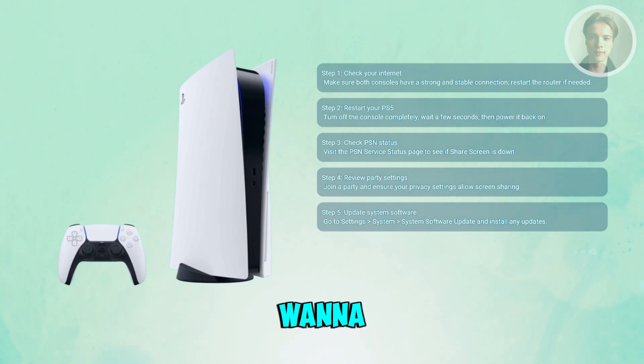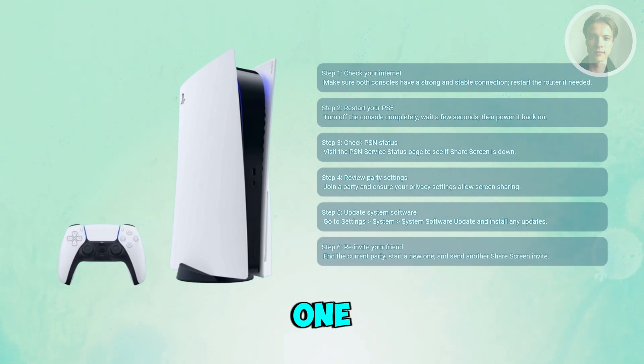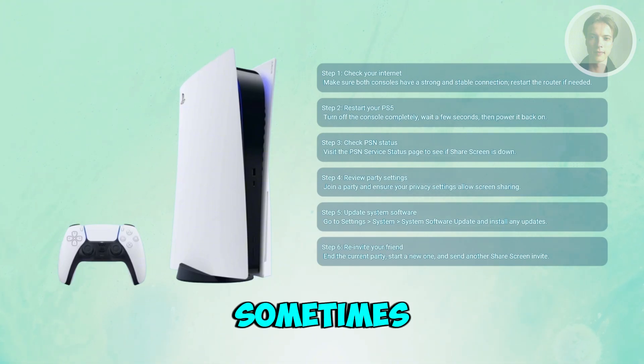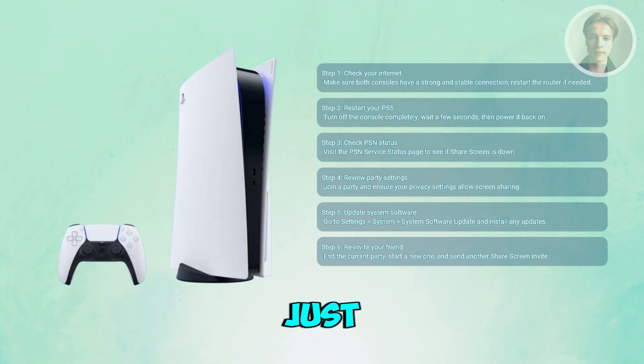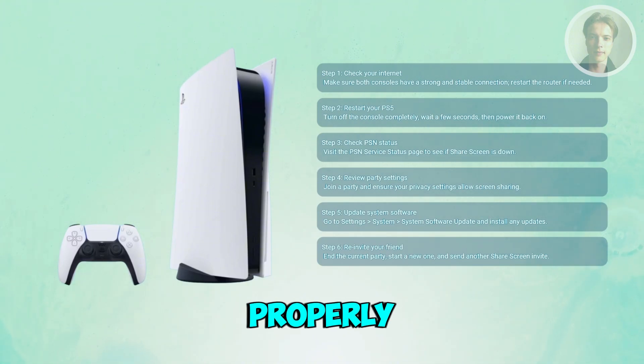Next, you want to end the current party and start a new one, then send a fresh share screen invite. Sometimes the session just needs to be restarted to work properly.